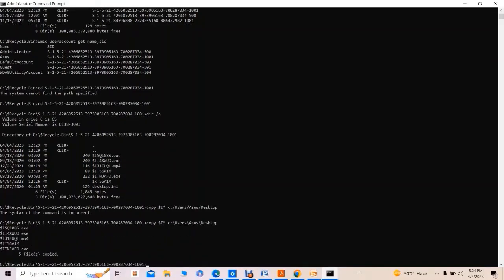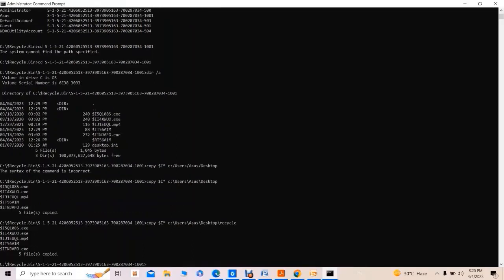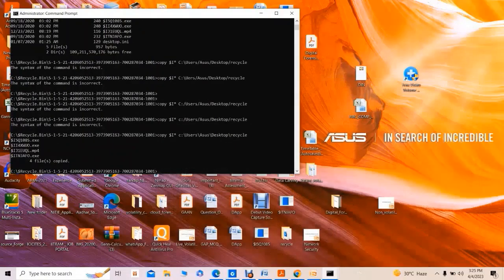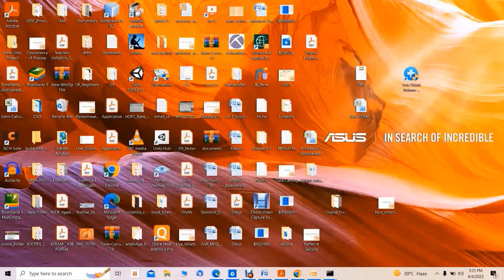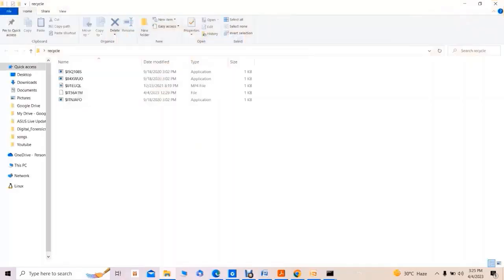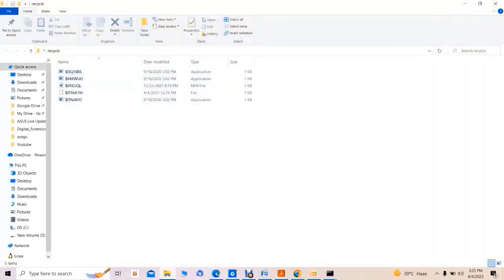All the index files have now been copied to the recycler directory on the desktop. We can confirm these metadata files are now available in that folder for analysis.